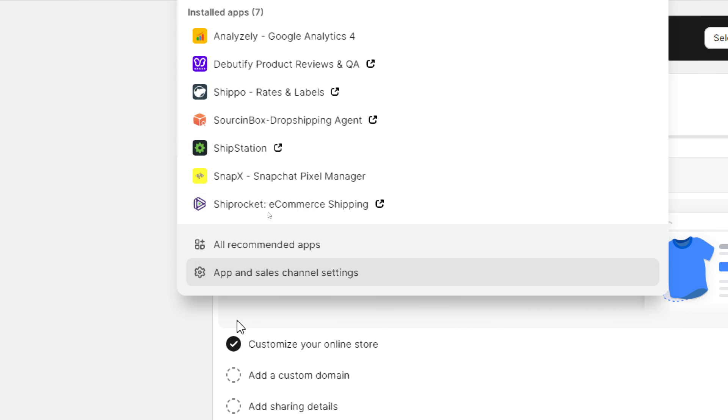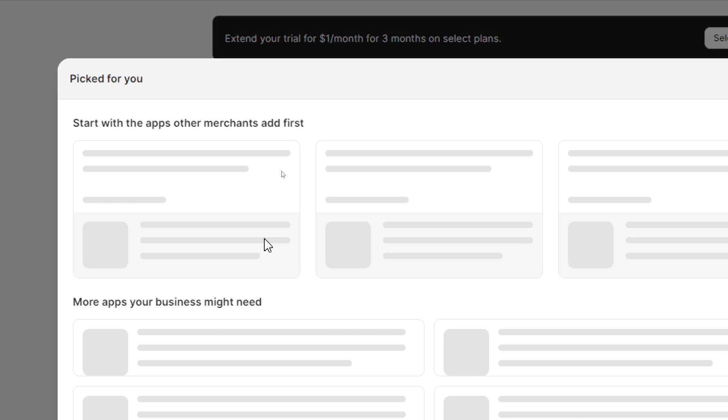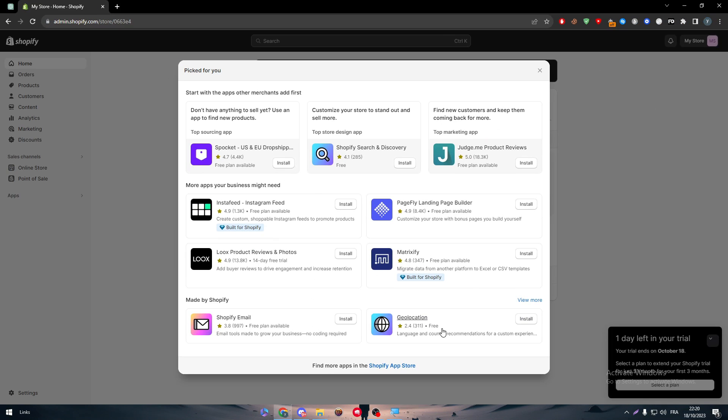Click on apps, then all recommended apps and then click on Shopify app store by going into here at the bottom of the page, so let's click on it.